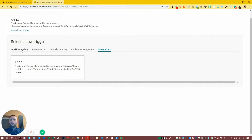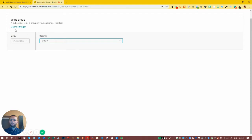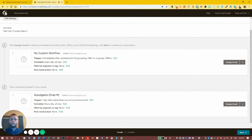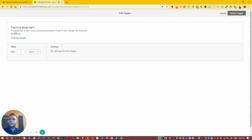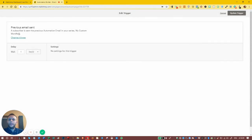I'm going to leave this one as 'joins a group' and set it to immediately on joining Offer A, then update the trigger. Now, the trigger we didn't look at earlier — workflow activity — wasn't available for the first email, but it is available for the second. Its default is: a subscriber has been sent the previous automation email in your series — 'My Custom Workflow'. So basically, people who have been sent the previous email trigger the second email.